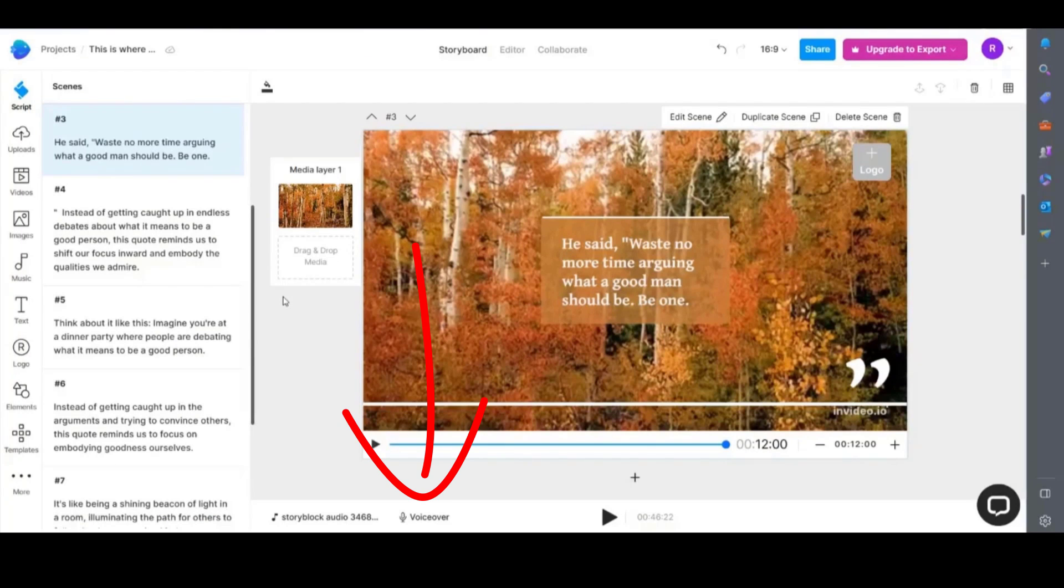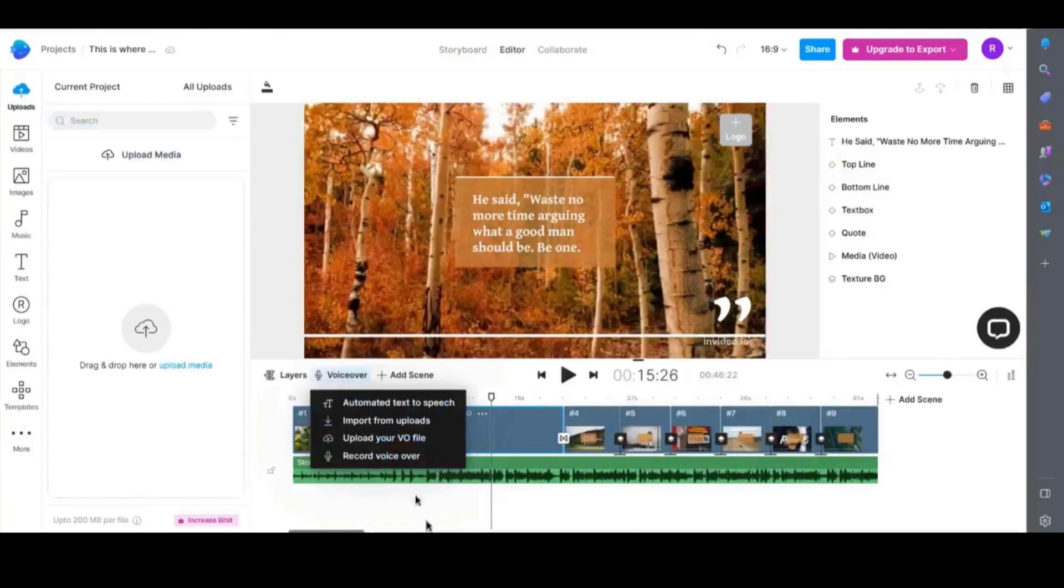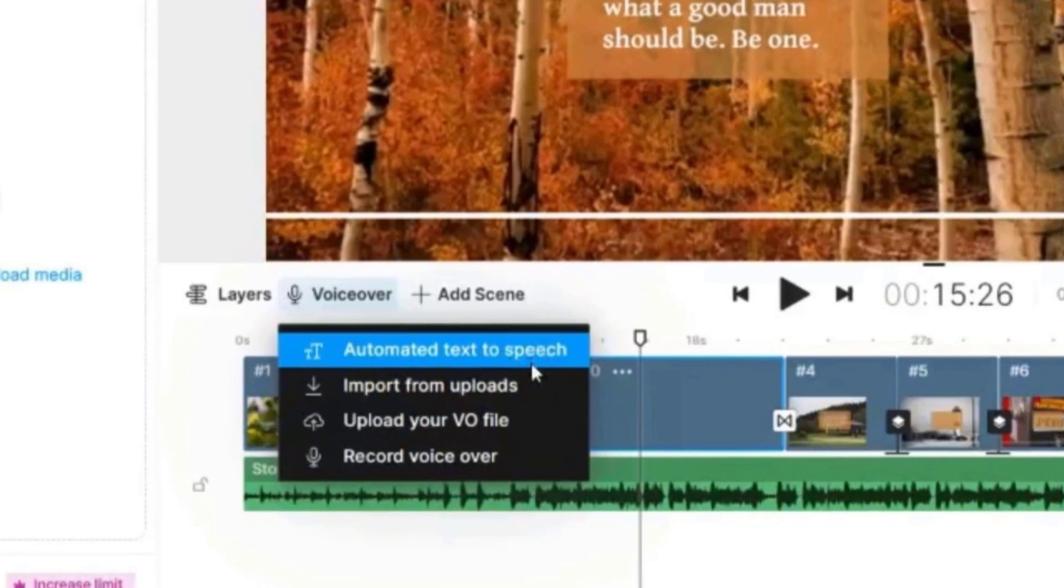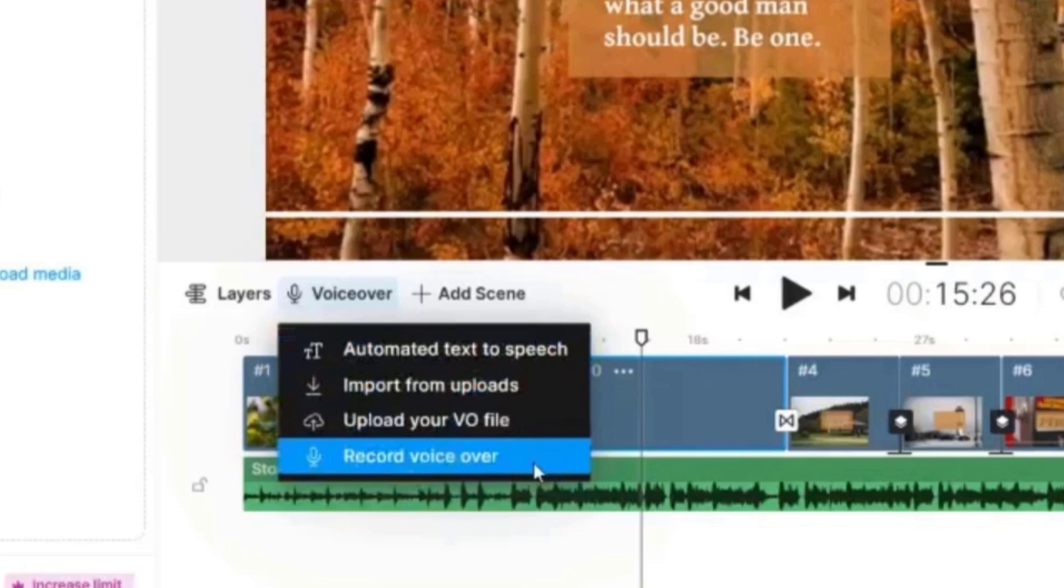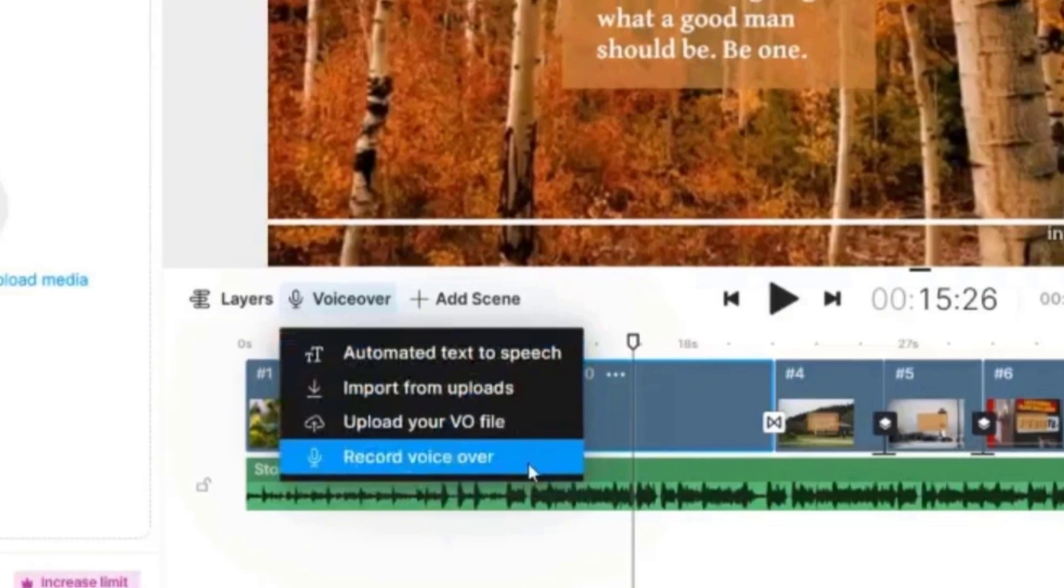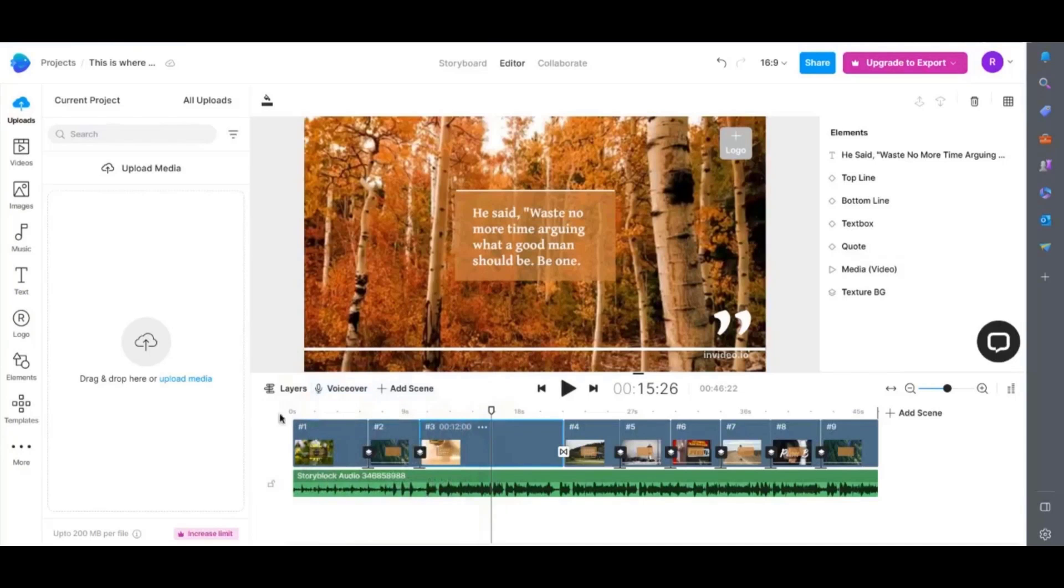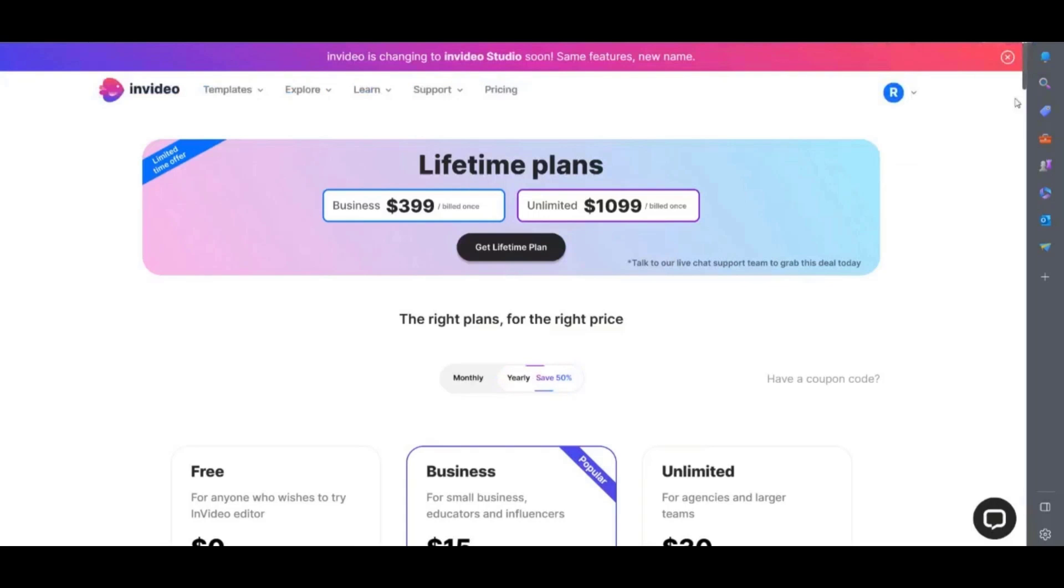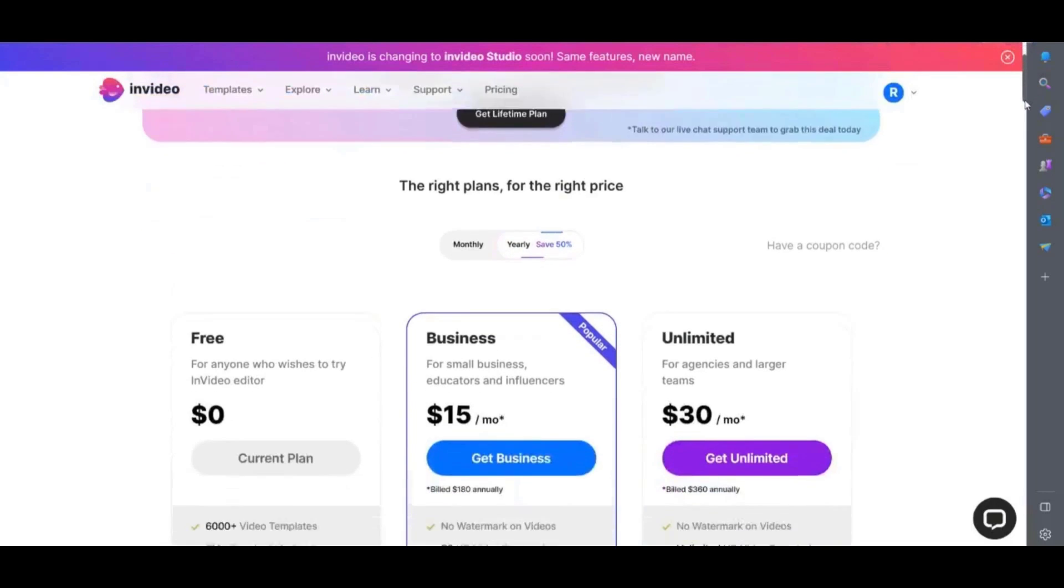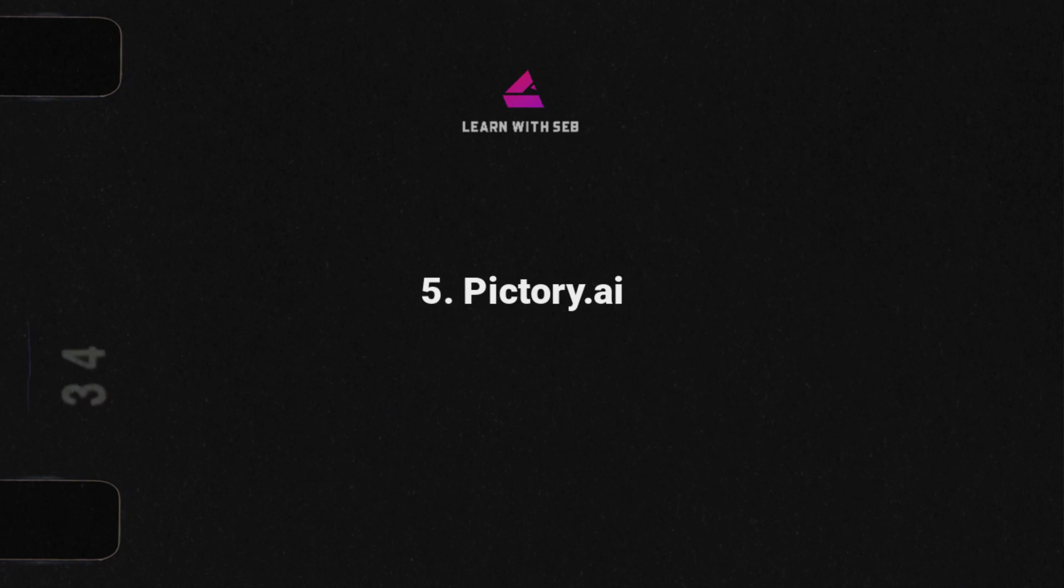Of course you can also add a voiceover. You can use the automated text to speech, add your own file, import from upload or record your voiceover. Again like the others they do offer a free version but it will have a watermark. If you want to sign up then the plans start from $15 a month.